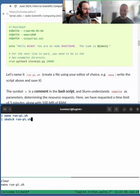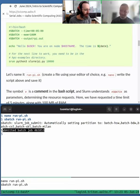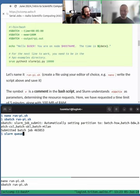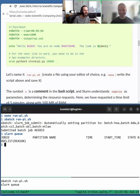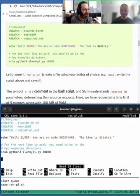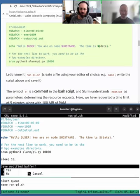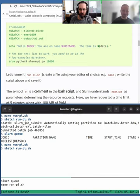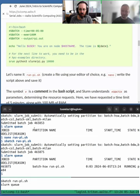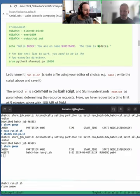We run sbatch and then the script name — 'sbatch run_pi' — and press enter. We see 'automatically setting partition' and 'submitted batch job' with a job ID. We check the queue with 'squeue' but it already ran. Let's add a sleep command so we can capture it running. We add 'sleep 10' and resubmit, then use 'squeue' to see it listed as running.